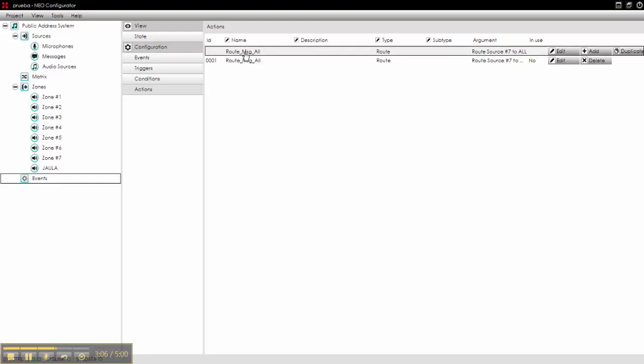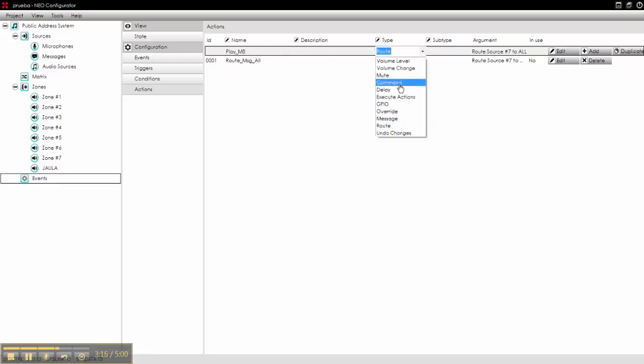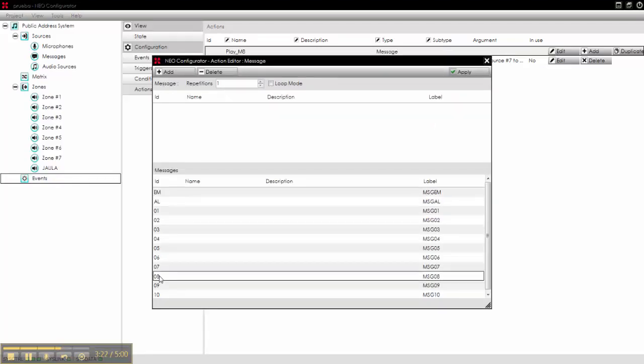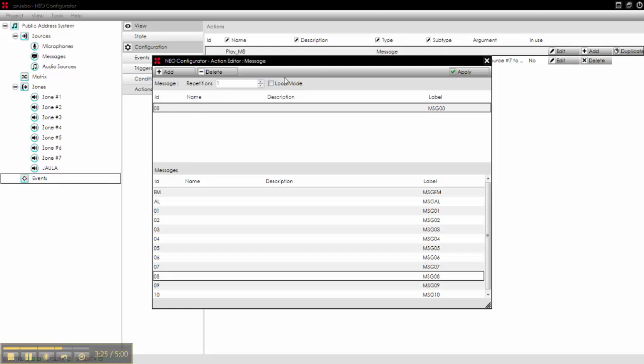So it will be message play, message 8, play message 8. That's it. And it's a type of message, and we select here that it will be message number 8. We add it to here.